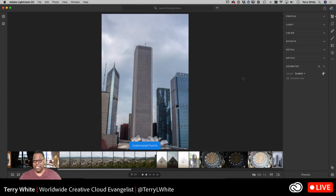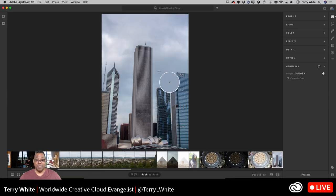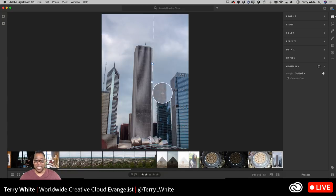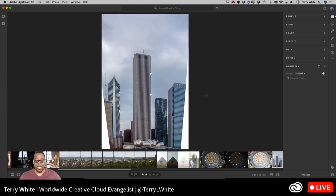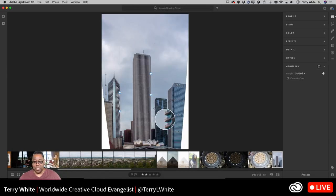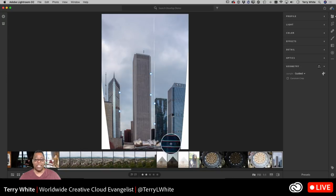What's cool about Guided — and by the way, Guided has made its way onto the mobile app, at least on the iOS side, so you've got Guided upright even on your phone — is you have to pull out at least two guides. It will not work with just one. I'm going to pull out the first guide and say this is what should be straight. Nothing happens because I only did one. As I pull out the second one, it will start to make the adjustments in the photo.